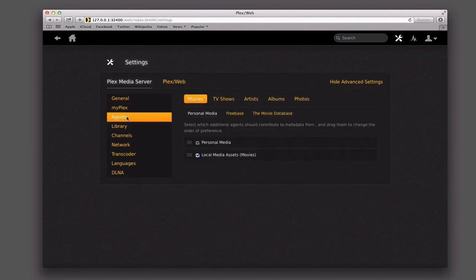Now here you've got your agents. The agents are basically the engines that look for the metadata for your different items, whether it's movies, TV shows, artist albums, photos, that sort of thing. Under each one, you've got which agent you want to use to find the information. So for personal media like home movies, you're probably not going to use any online information — you probably just want to use whatever the personal media is there and maybe any other local assets. You can order these in the order that you want them to show up.